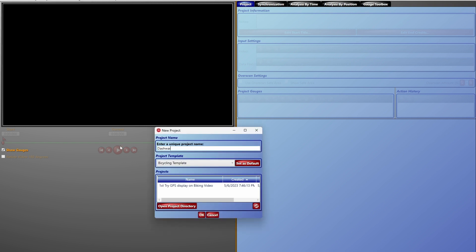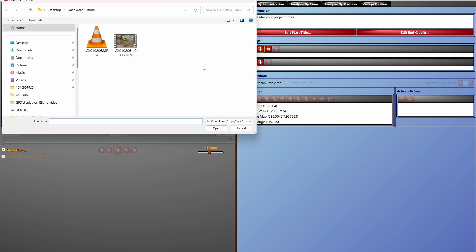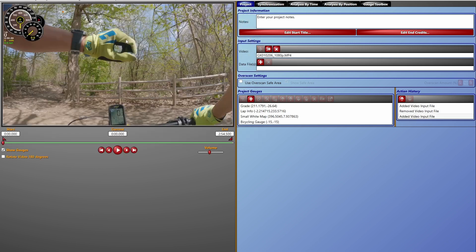Let's create a new project file — I'll call it 'Dashware Tutorial.' Hit OK. Go into the project tab, then video files, and add the videos you want to overlay information onto. I have the tutorial folder with two files. Let's try the 4K video — but we get a data extraction fail, which means Dashware doesn't support 4K video files. So let's remove that and add a 1080p video file instead.